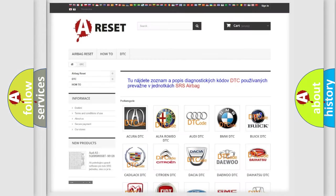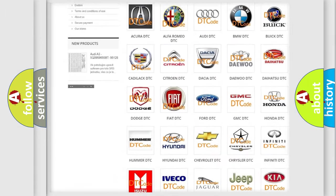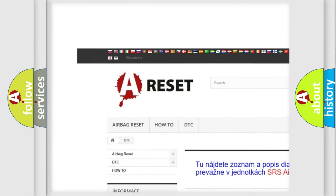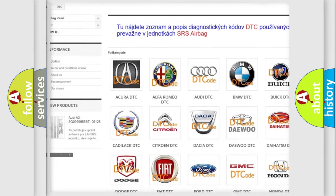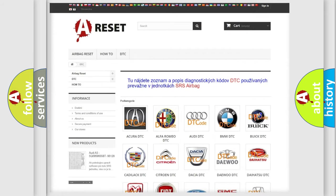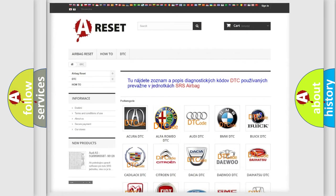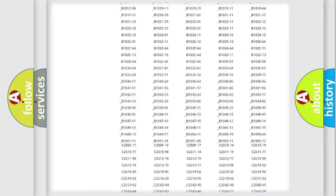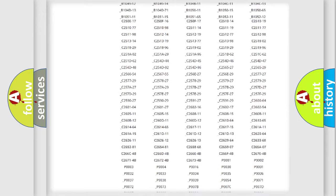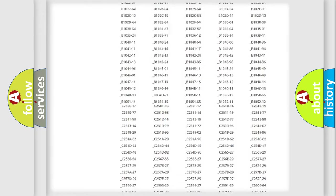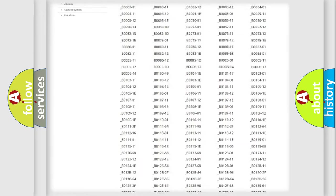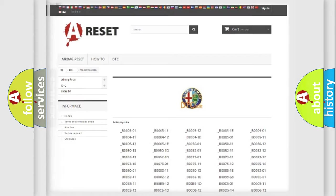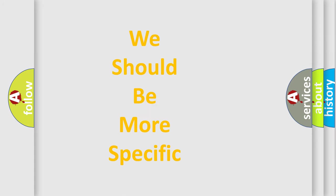Our website airbagreset.sk produces useful videos for you. You do not have to go through the OBD2 protocol anymore to know how to troubleshoot any car breakdown. You will find all the diagnostic codes that can be diagnosed in Alfa Romeo vehicles, also many other useful things.